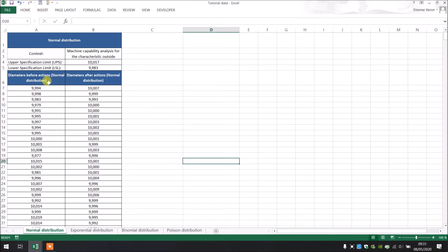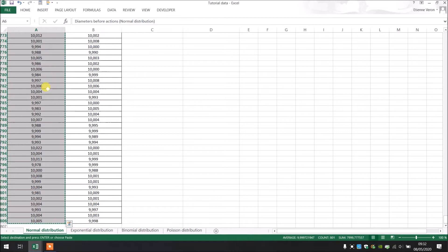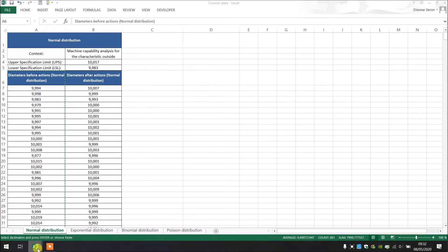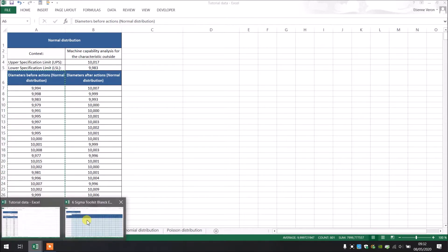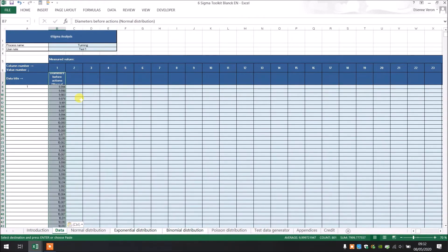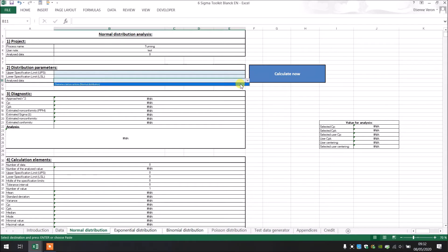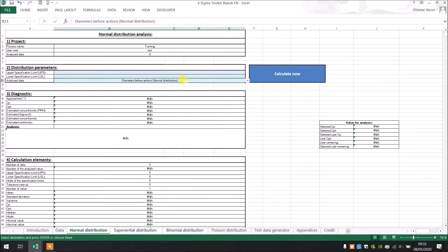I made another Excel file with the diameters before action — that's the measured values we have after the lathe machining. I'm going to copy this data and paste them in the tool. After that, we are going to go into the Normal Distribution tab, and I'm going to select the analyzed data — the diameter before action.